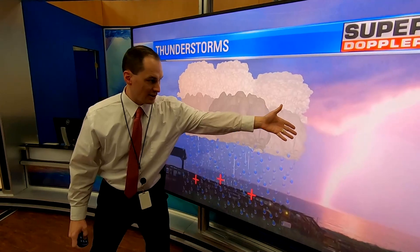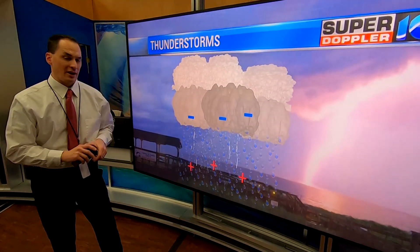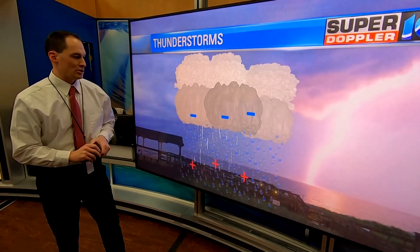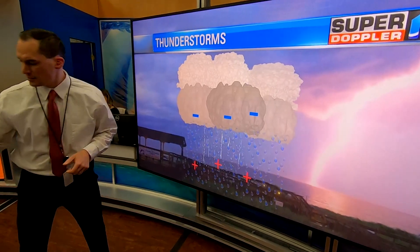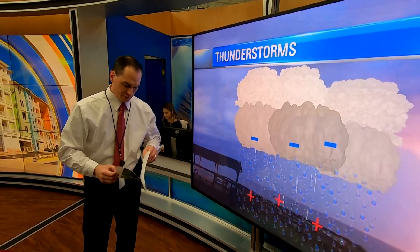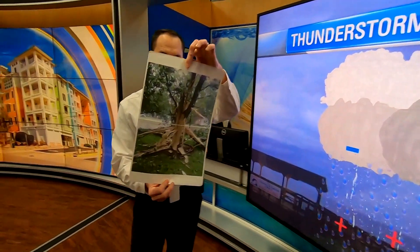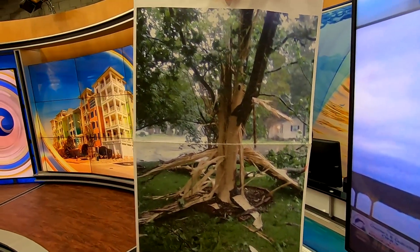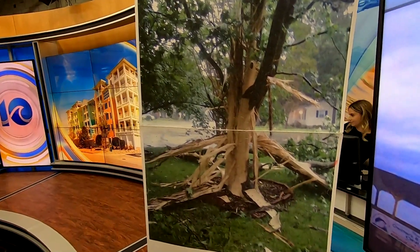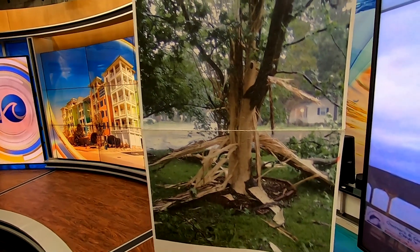A lightning bolt is tens of thousands of degrees Fahrenheit, which is hotter than the surface of the sun, so it can do some amazing things — it can burn objects, it can melt objects. This is a picture of a tree that was struck by lightning in Newport News years ago. It likely had some sap in it, and that sap probably boiled and made the tree explode.